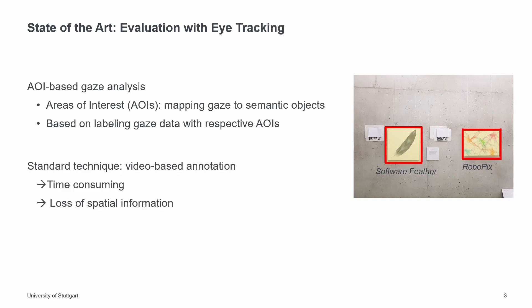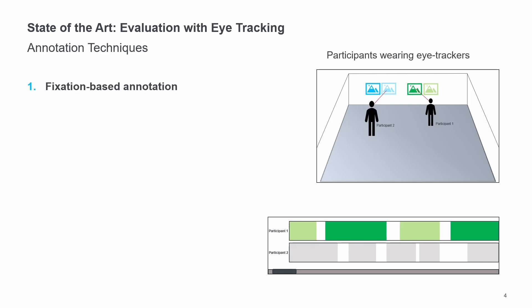A standard technique to manually annotate gaze data with AOIs is the video-based annotation approach. I will discuss this approach in more detail in a moment, but in short, it's about checking the individual gaze positions in a 2D video replay and labeling them accordingly. The drawback of this method is that it is very time-consuming since the annotation process is performed for all fixations of a dataset. Furthermore, it neglects the 3D spatial information of the data.